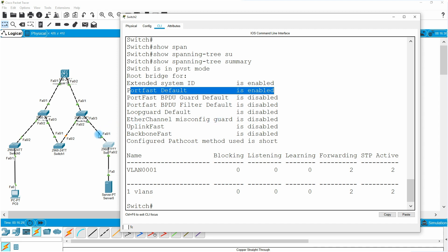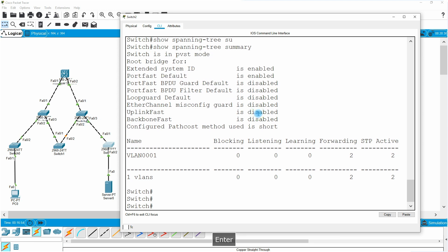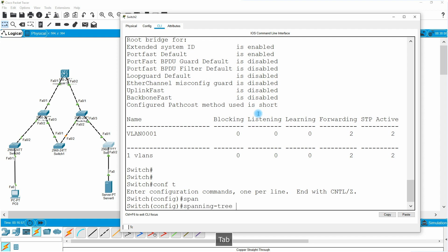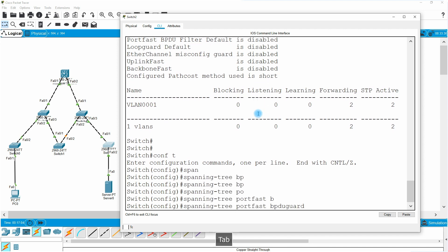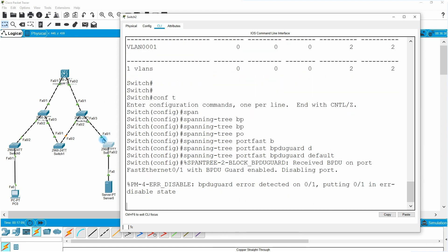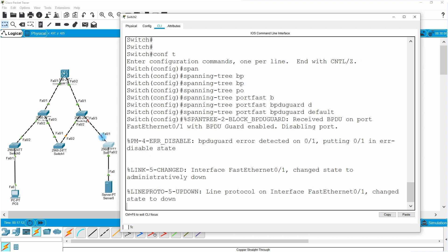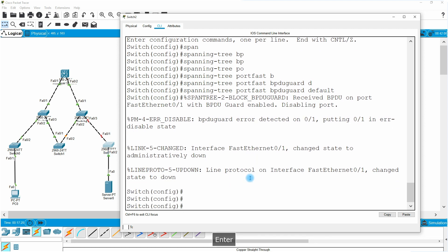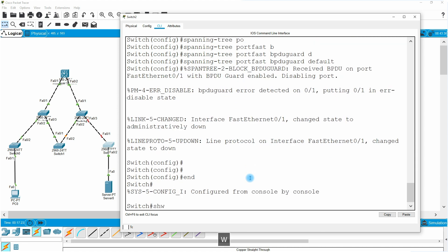Now if I enable BPDU guard globally — conf t, spanning-tree portfast bpdu-guard default — look at this: it's enabled, and about two seconds later the uplink port goes down. It goes into error-disabled state because we received a BPDU from a designated port on that trunk link, which triggered BPDU guard. The server port remains up because no BPDU is coming from that side. Running show interface status confirms FastEthernet 0/1 is in the error-disabled state.